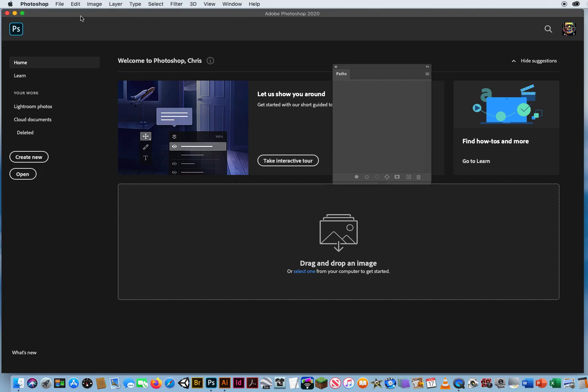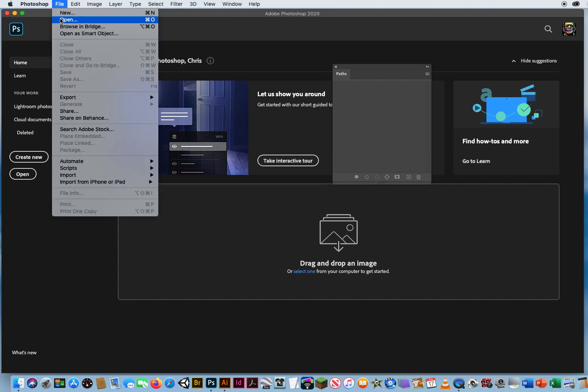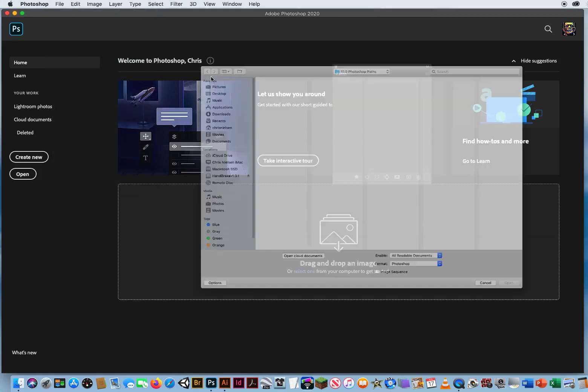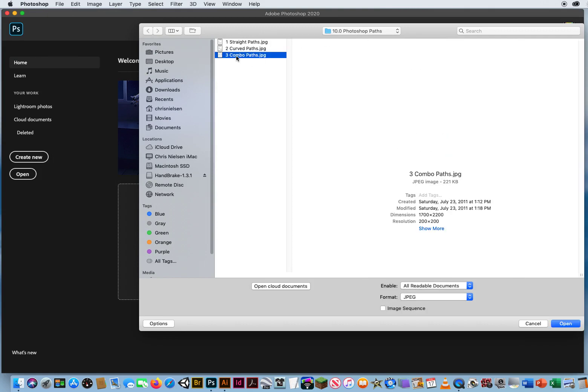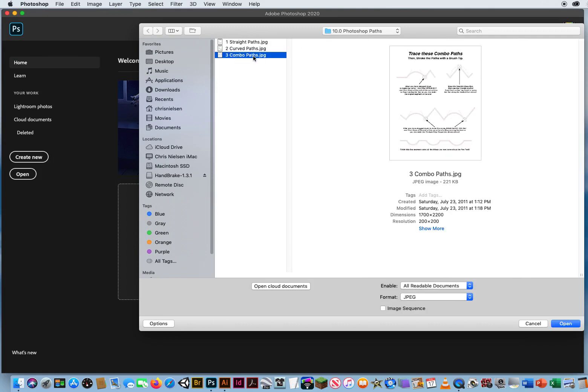For the third one, I'm going to go to File and Open. In that same folder, 10.0 is Combo Paths.